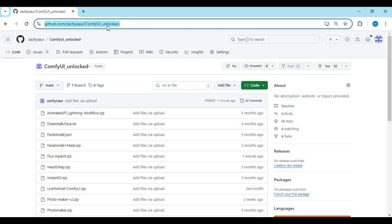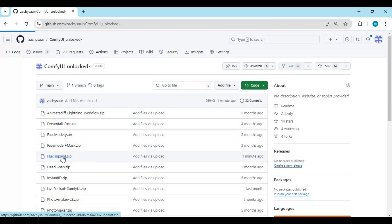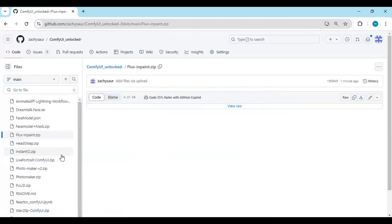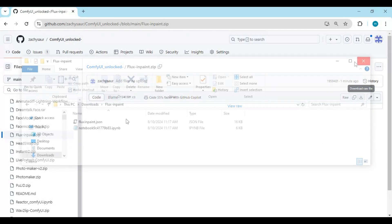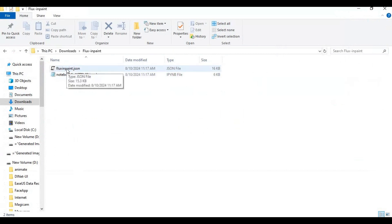Click on the GitHub link in my description to download the workflow and notebook for Flux in-Paint. There you will see Flux in-Paint zip file, click on it and download it. After downloading, unzip it. You will have one JSON file and one notebook for ComfyUI.